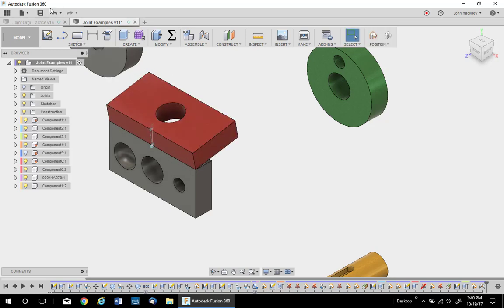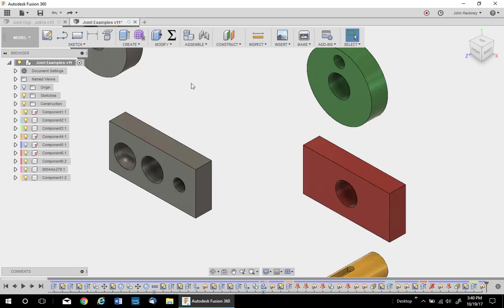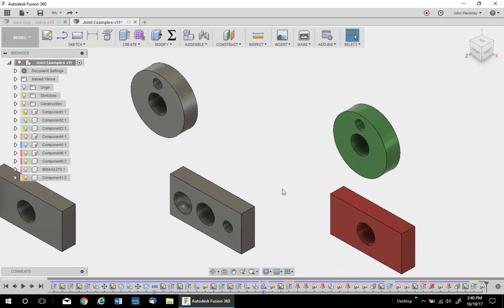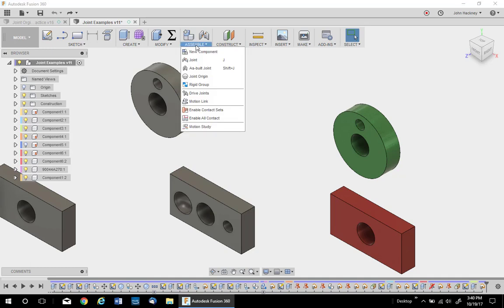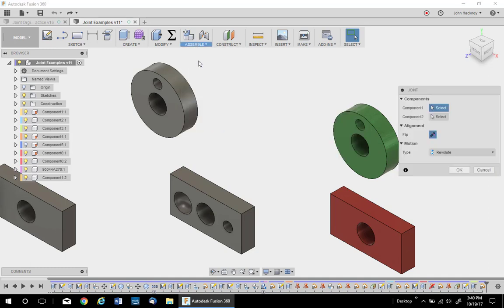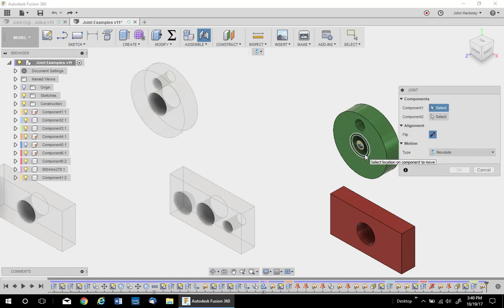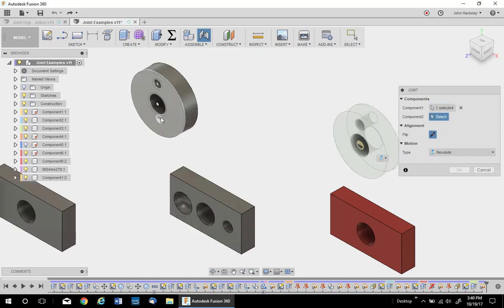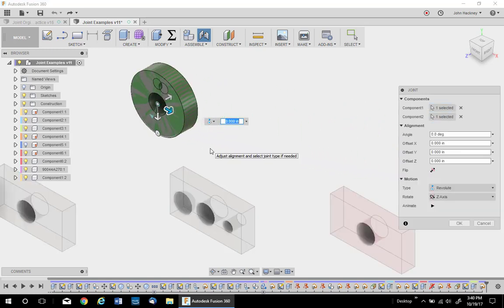Let's undo that. Now, let's look at a tangent constraint. These two discs are four inches diameter. I want to constrain them tangent to each other. There is no tangent joint. I'm going to use revolve. So I'll pick the center of each disc point. They come together.